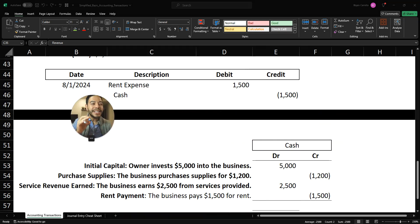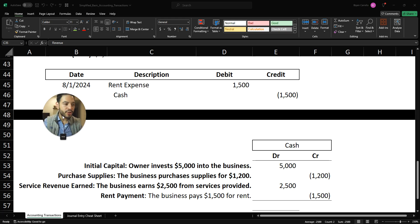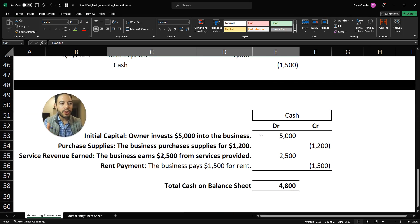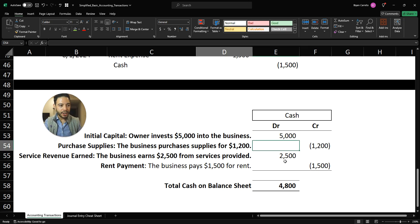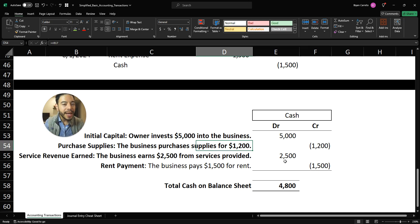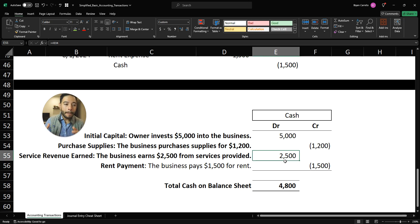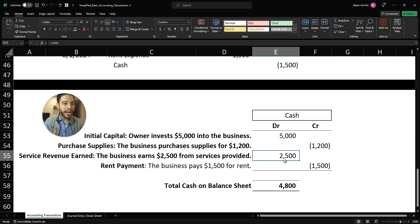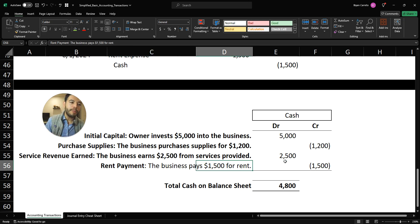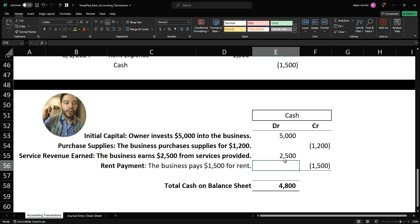Even as a CPA for 10 years I still use T-accounts — they're so helpful. Looking at all four transactions: Day one, the owner invested $5,000 into the business — cash increased, so we debit cash. Second, the business purchased supplies for $1,200 — cash decreased, so we credit cash for $1,200. Third, the business earned $2,500 from services provided and received cash — cash increased, so we debit cash for $2,500. Fourth, we paid rent for $1,500 — cash is going down, so we credit cash for $1,500.